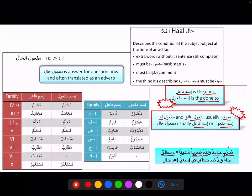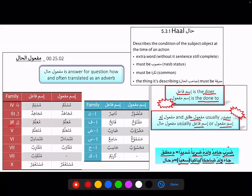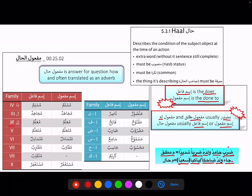In the next example: 'Jaa waladun dahikan' — a child came smiling (or 'baakin' meaning crying). Now, is dahikan describing waladun or the action jaa? Jaa is the action — he came. It is not describing the action; if it were describing action, it would be something like 'sa'iyan' (running). But here, dahikan describes the condition of waladun — so that would be Maf'oul al-Hal. We need to think carefully, because sometimes we will be confused between Maf'oul Mutlak and Maf'oul al-Hal.